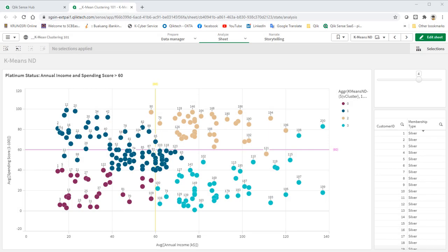You have learned how to create K-Means clustering from scratch. Now, let me show you a much easier way to create K-Means clustering using the Insight Advisor. This capability was available since November 2020 version.